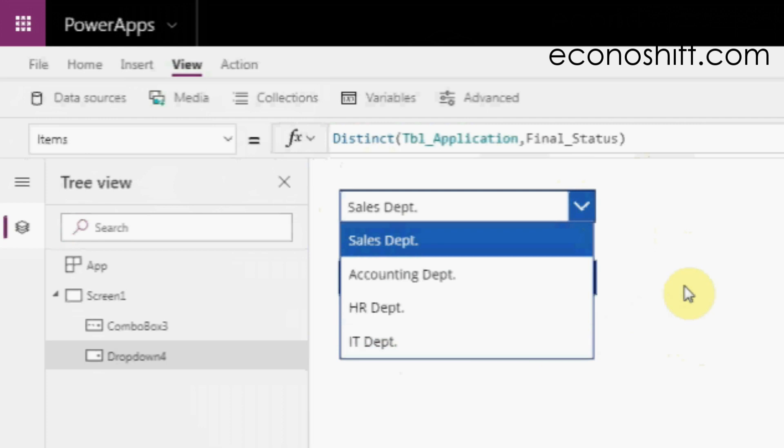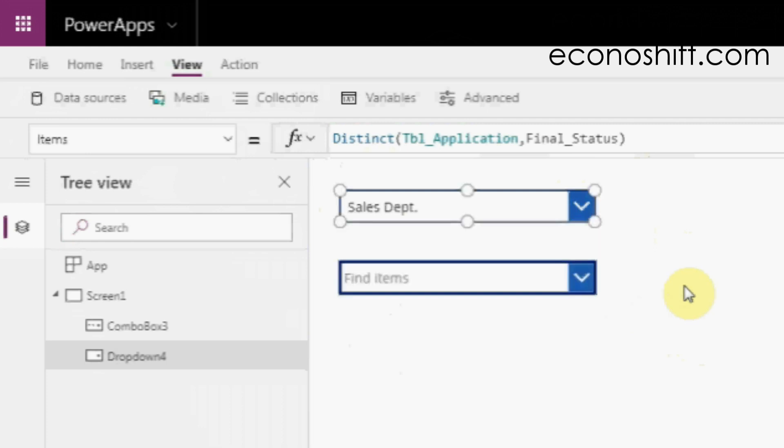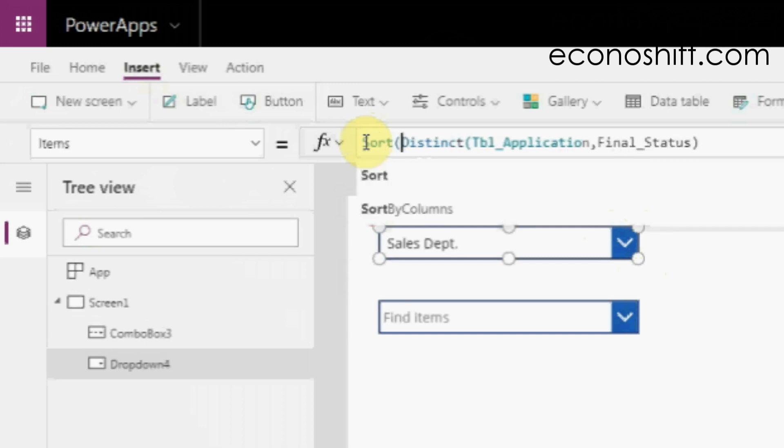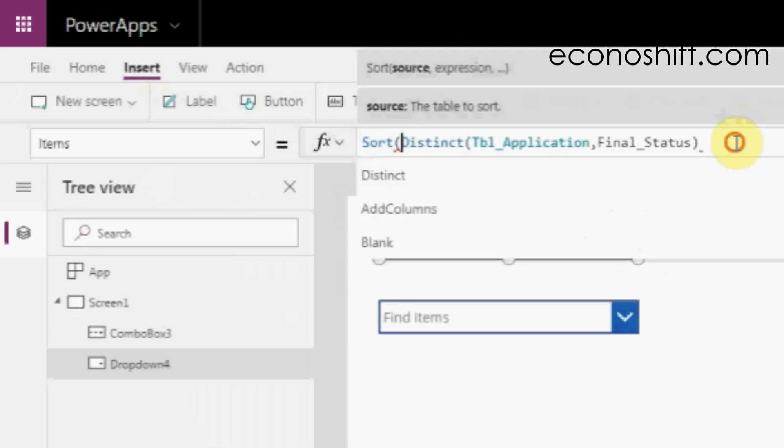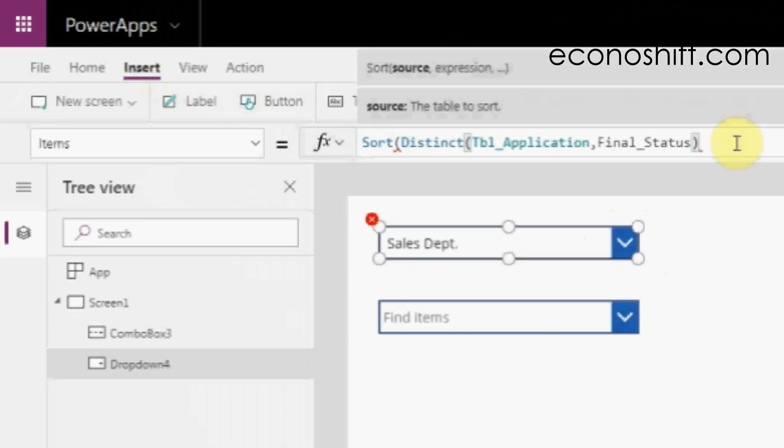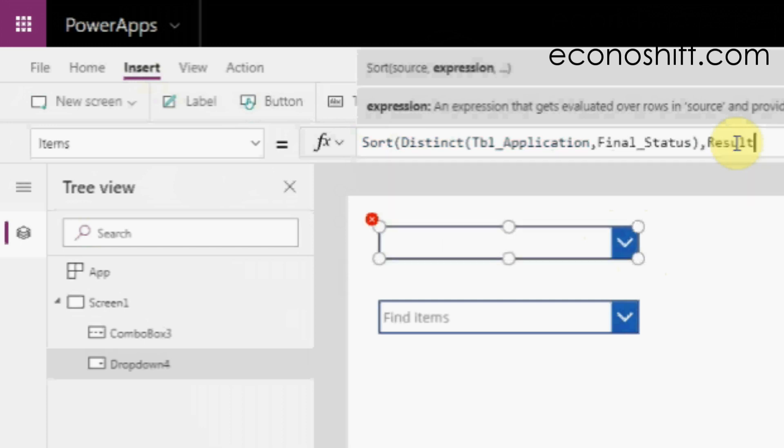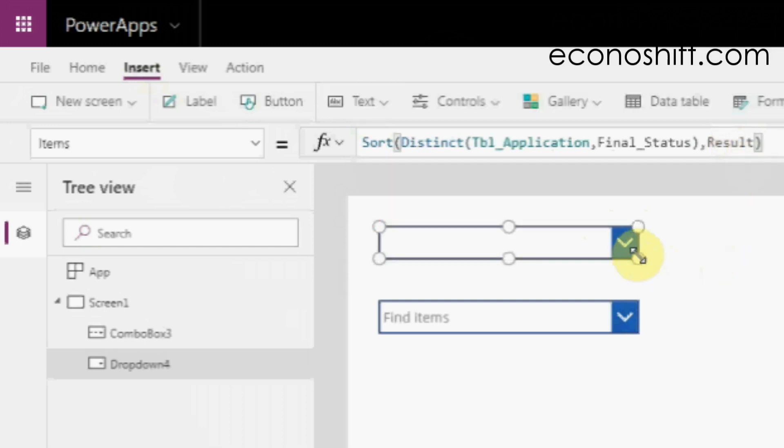Also, if there are a lot of options, it's better to sort them. Put the sort function inside of your formula and put a dot result as the second argument.